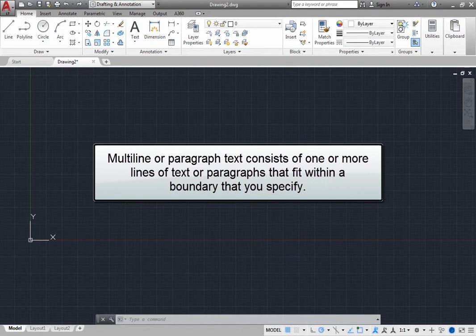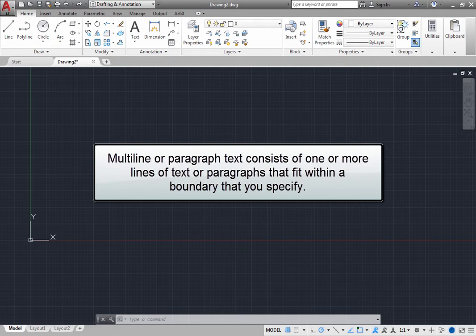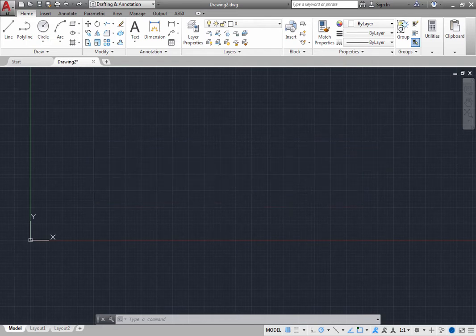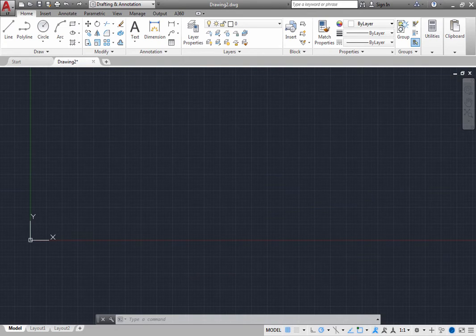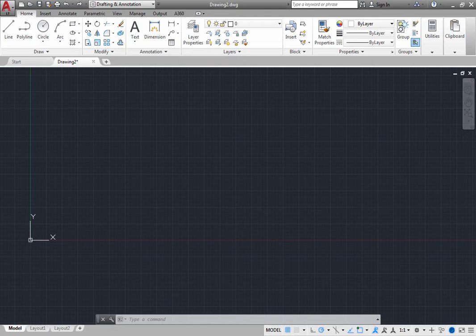Multiline, or paragraph text, consists of one or more lines of text or paragraphs that fit within a boundary that you specify. All of the lines of text are treated as a single object, regardless of the number of individual paragraphs or lines of text that it contains.